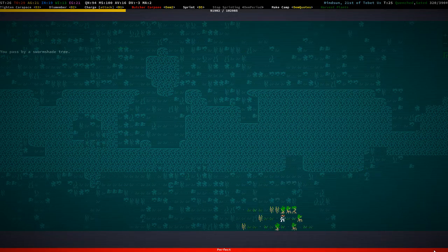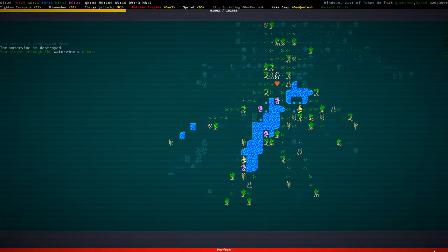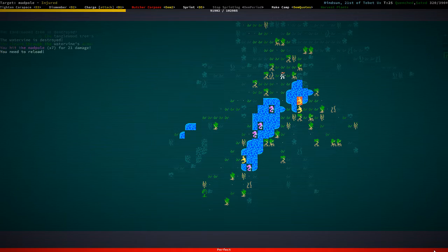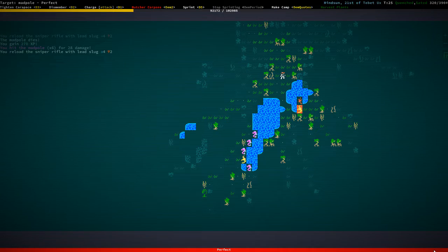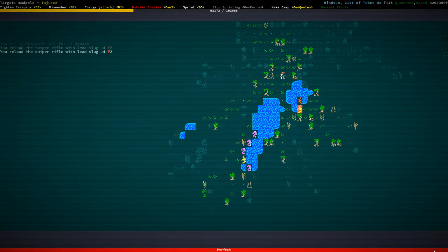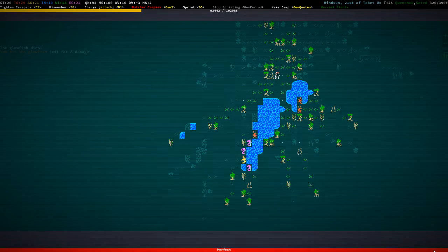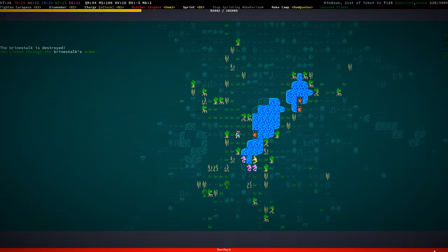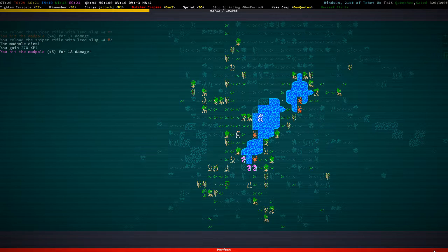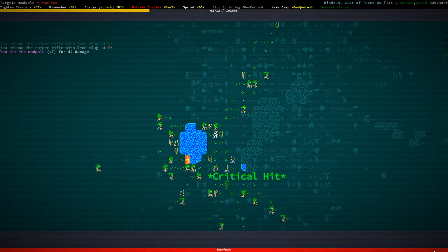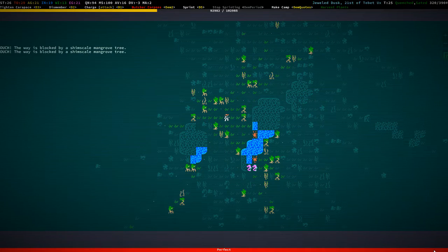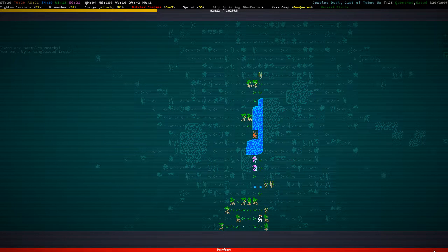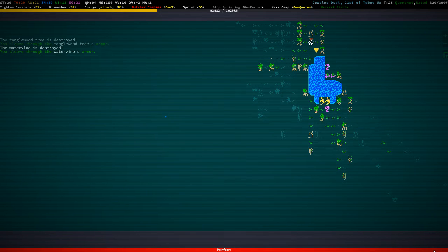No I'm just going to go for the experience and I can, you know let's just expend the lead slugs for that. That's the madpoles. Yeah that's not good, more salt river, more madpoles right here.